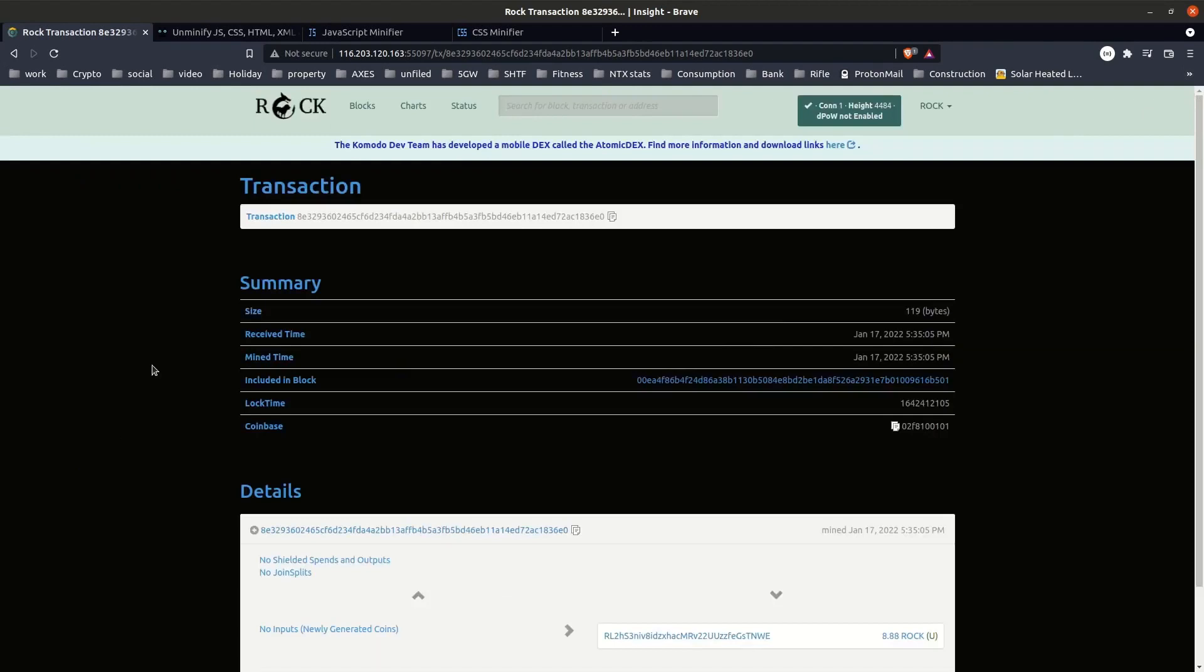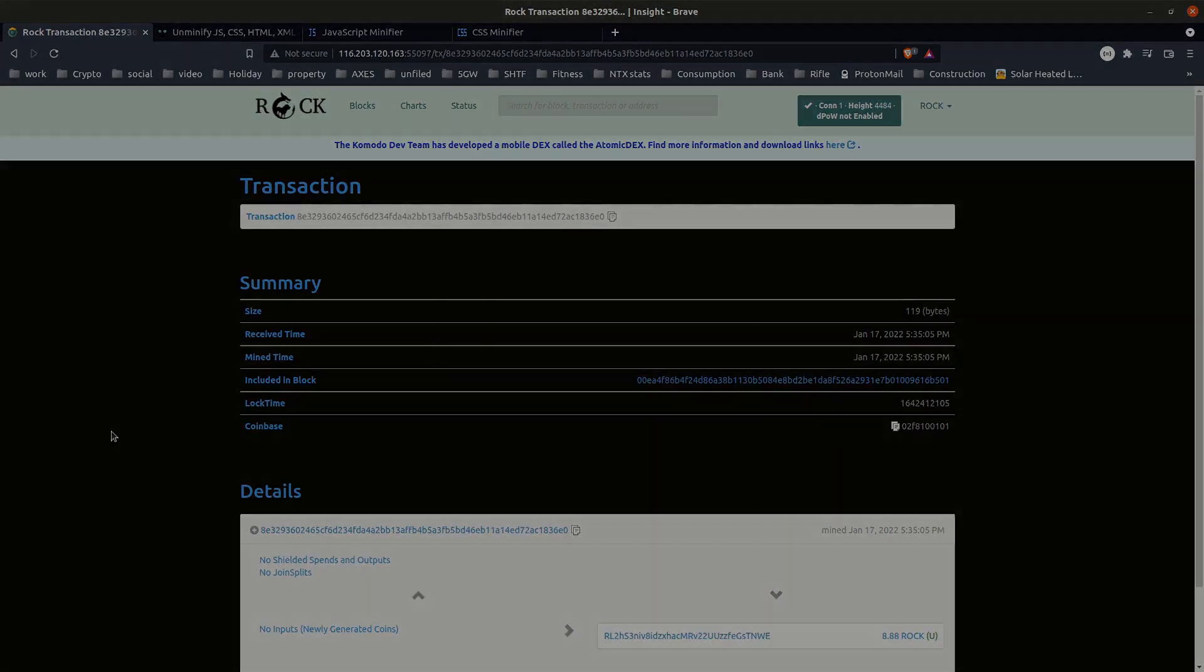That brings us to the end of this tutorial. In the next tutorial of this series, we'll show you how to set up an electrum server before we can list our new coin on atomic DEX desktop.